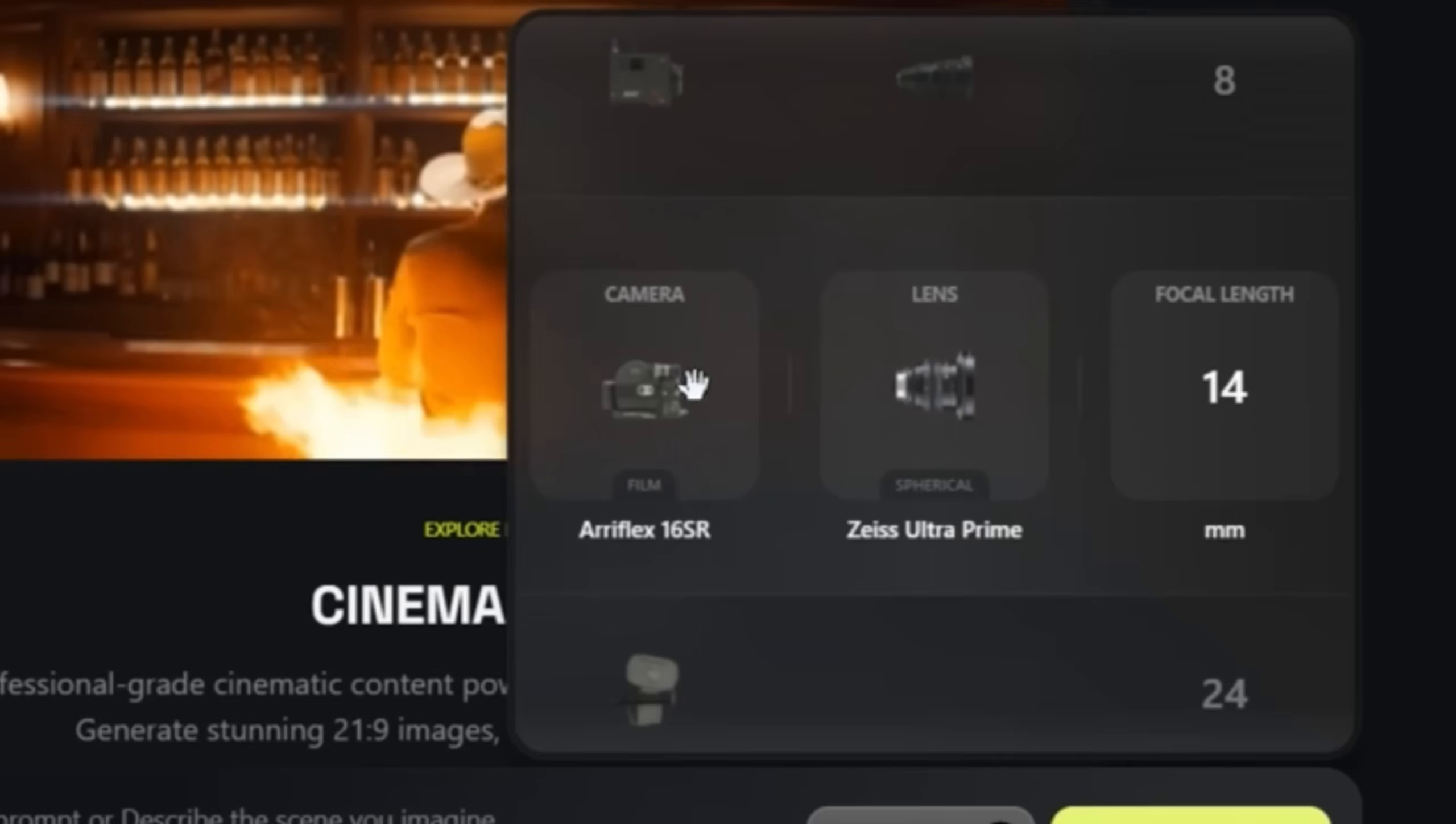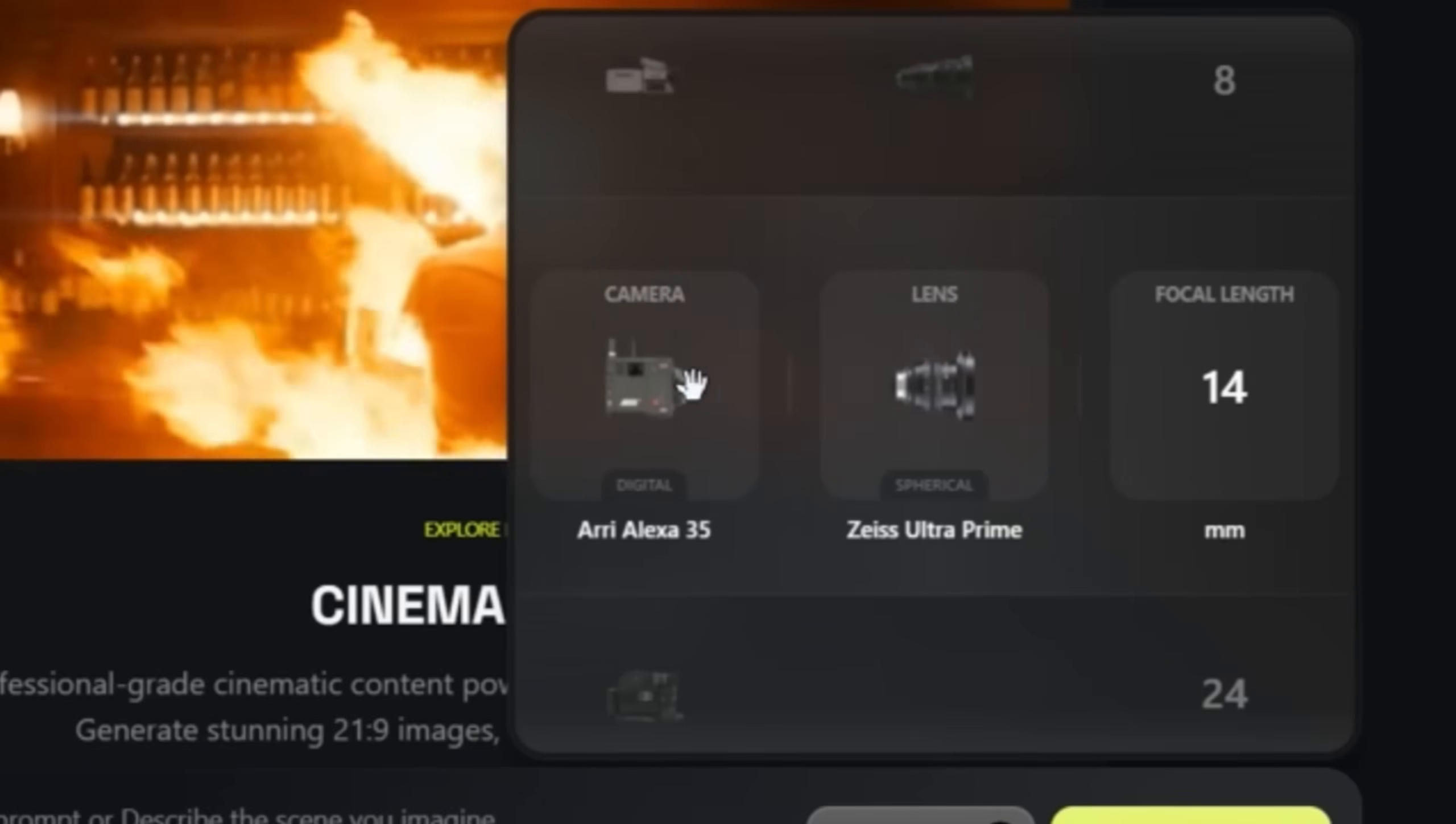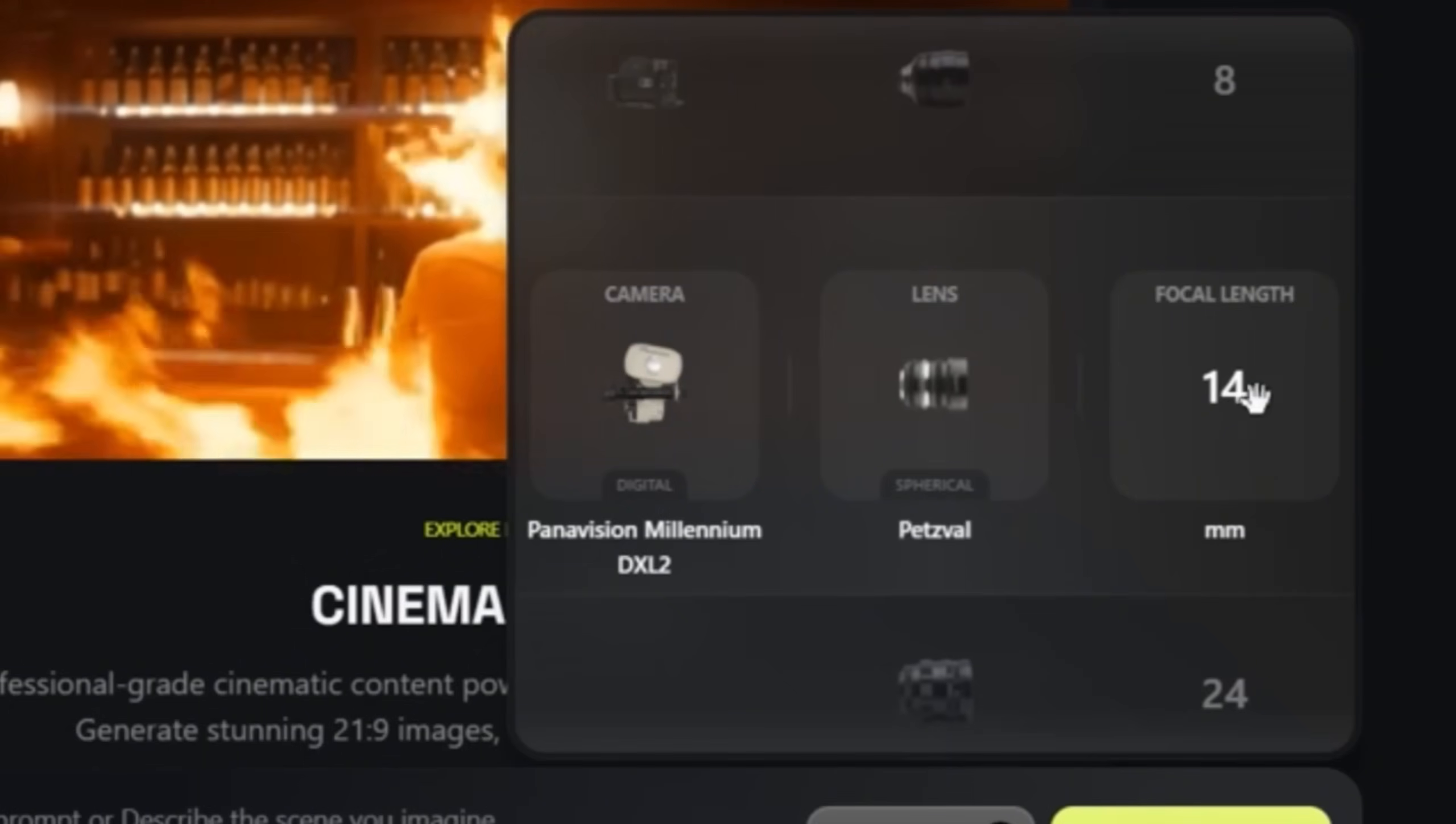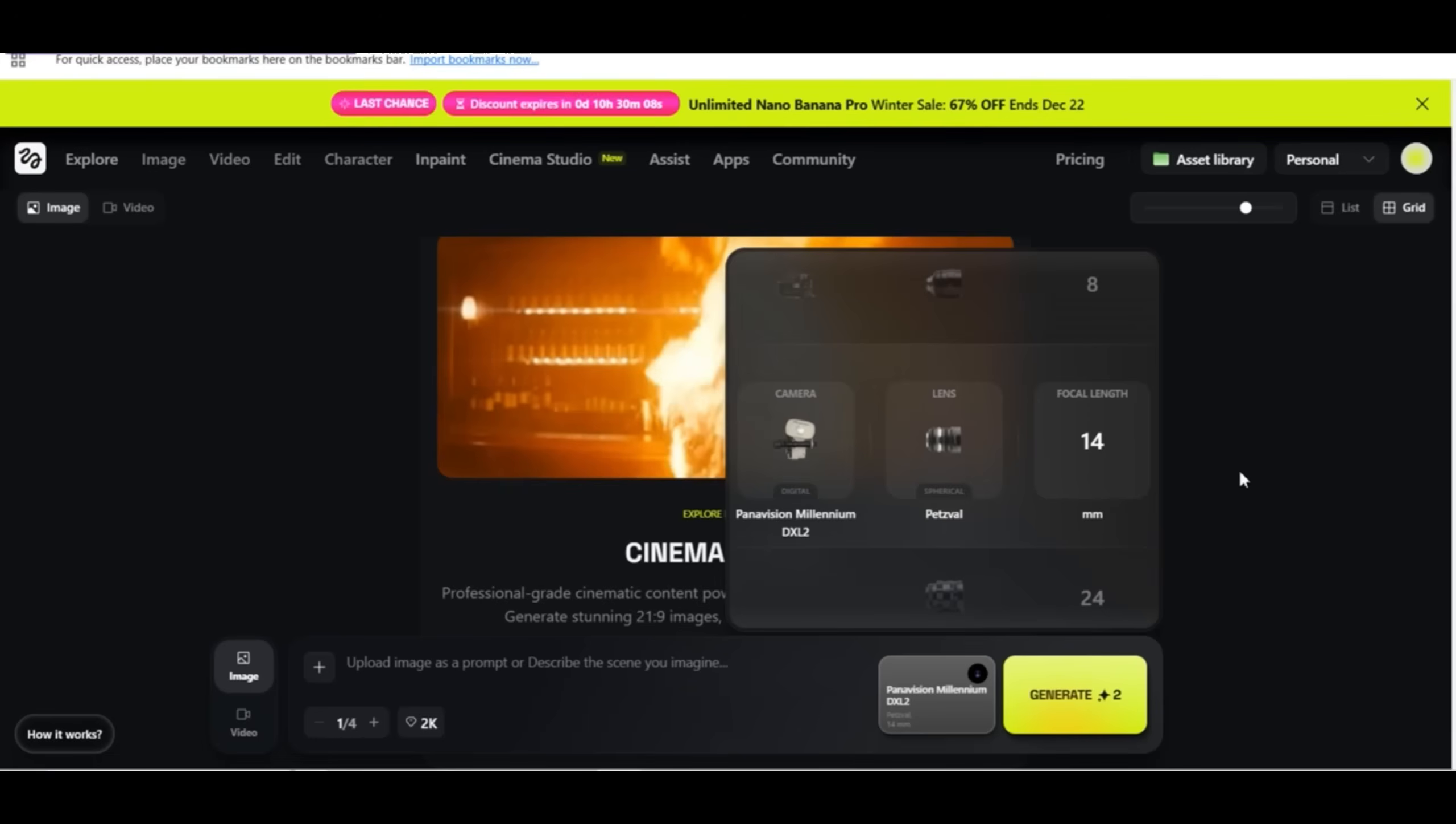And to make it simple, the focal lens is the most important technical factor when it comes to photography and videography because it directly controls how much of the scene is captured, how objects appear in size and distance. If you increase the focal length, you get a closer shot. It's like it gives you proper control of your camera when it comes to creating videos with AI. So for the first example, I'm going to choose the Panavision Millennium EX L2 camera, the Petzval lens and the focal length on 14 millimeter.